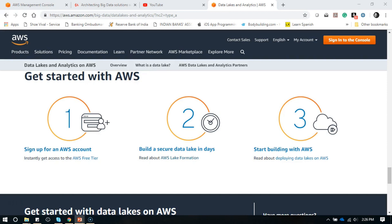Hope this lecture was useful. For more information, you can visit aws.amazon.com/big-data to read more about it. Though the service is still in preview, I'm sure you'll find it very attractive when it comes to creating your data lake on a cloud platform. Thanks for watching and we'll see you in the next lecture.